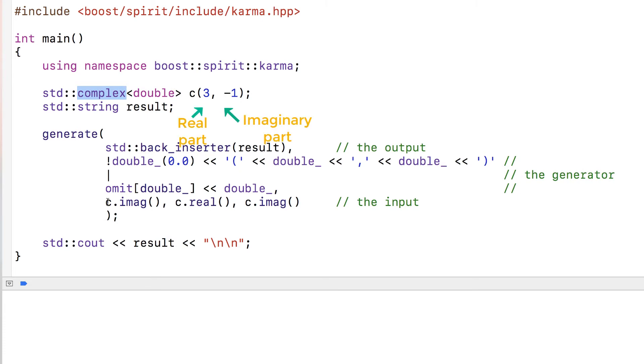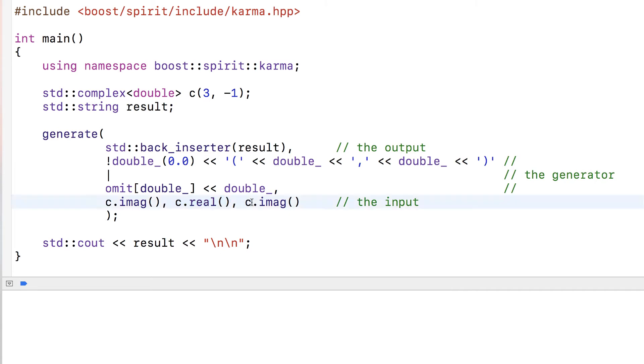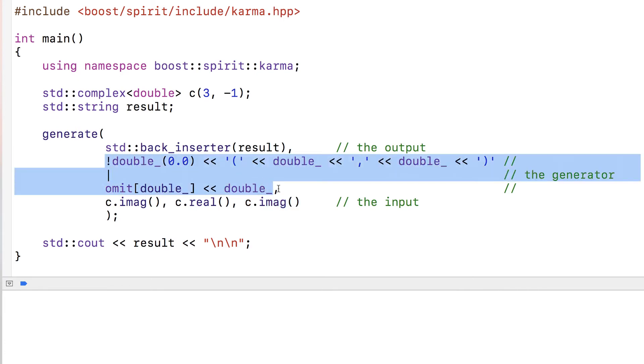In this generation we take three values: the imaginary part, then the real part, then the imaginary part again. Why do we do that? Let's have a look at the generator, which is spread over three lines here.